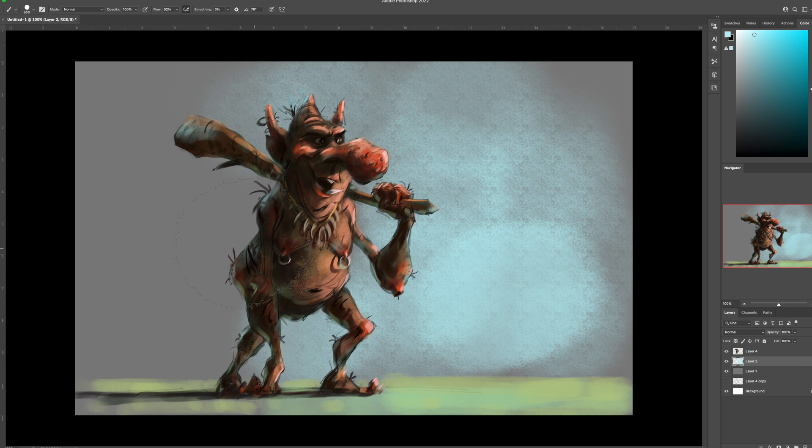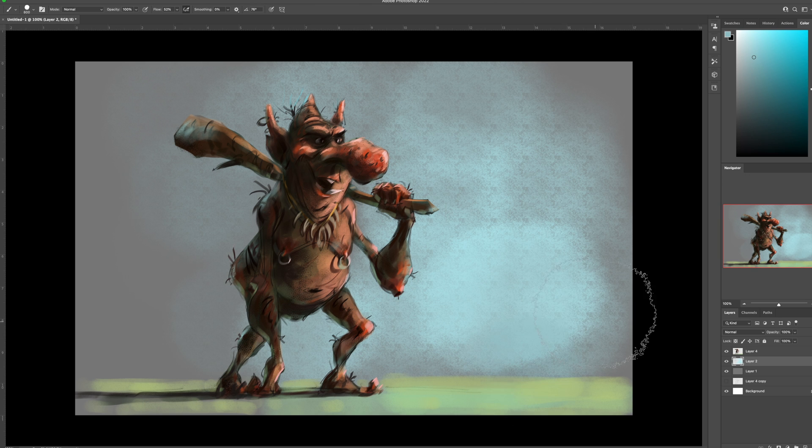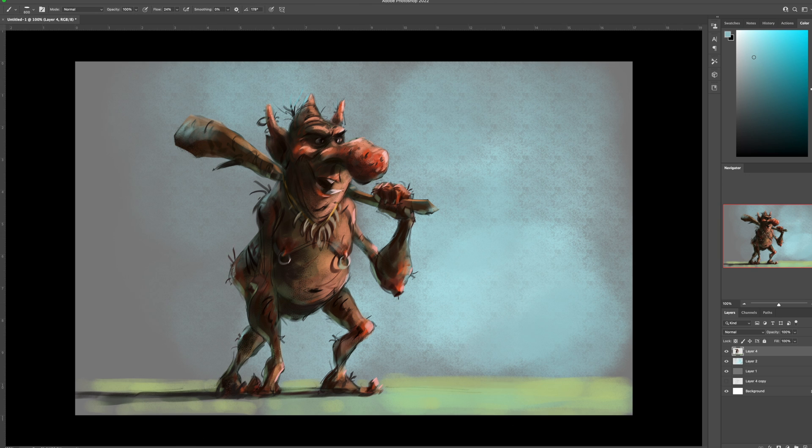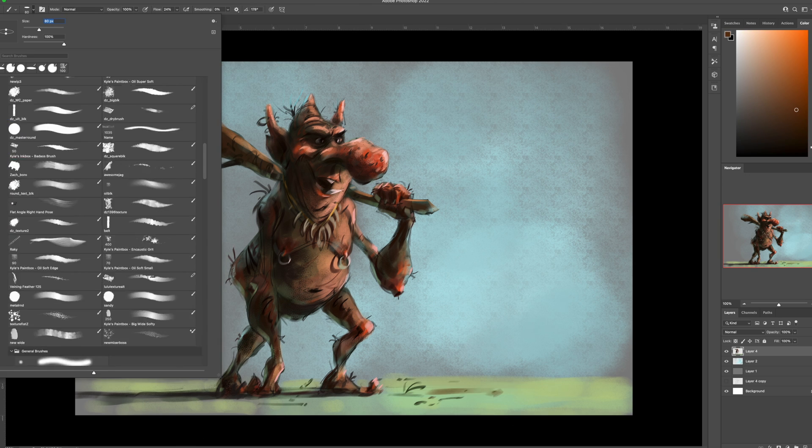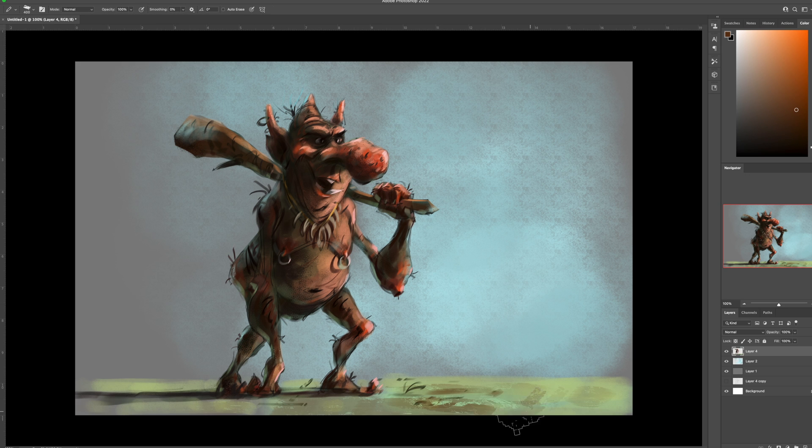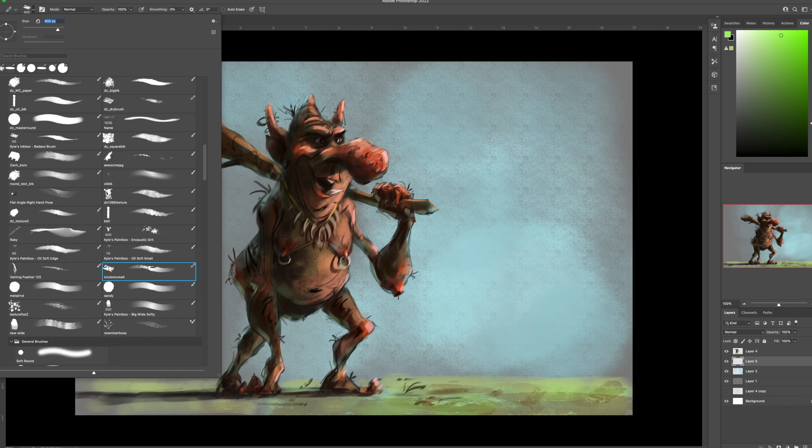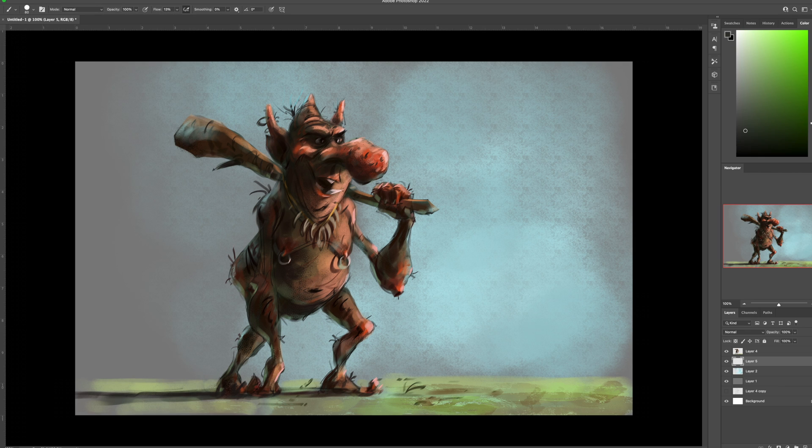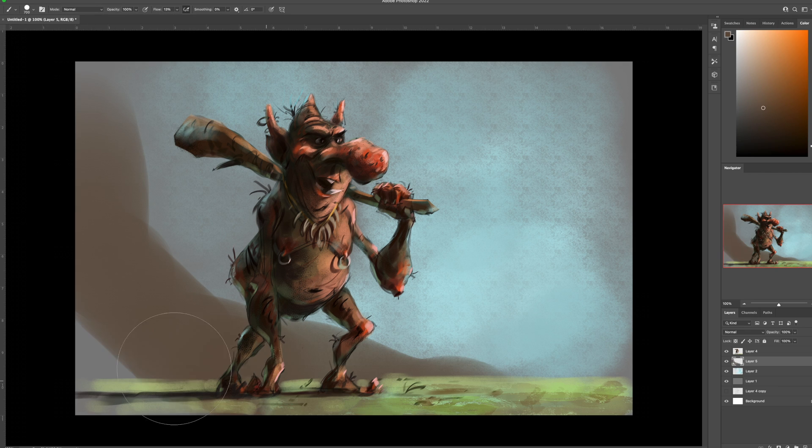I'm just experimenting with the background. It's kind of debating if I should keep that texture because there's a lot of texture on the character already. So in the end, I decided to change it.